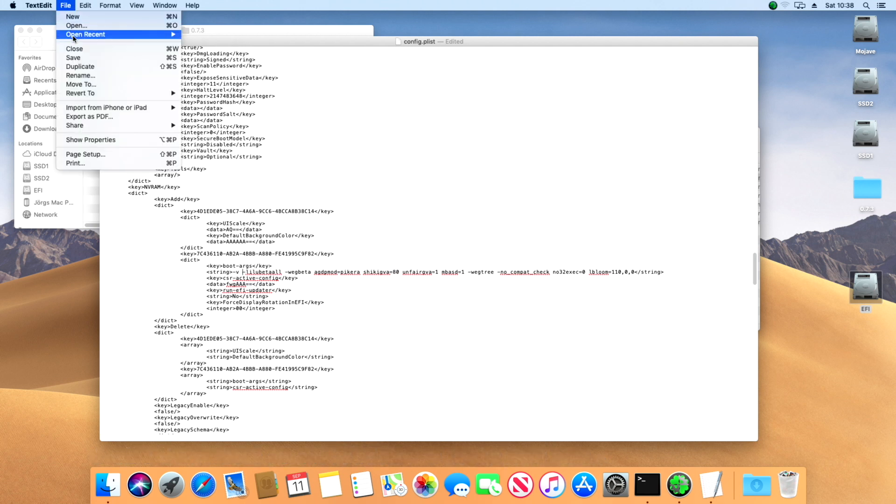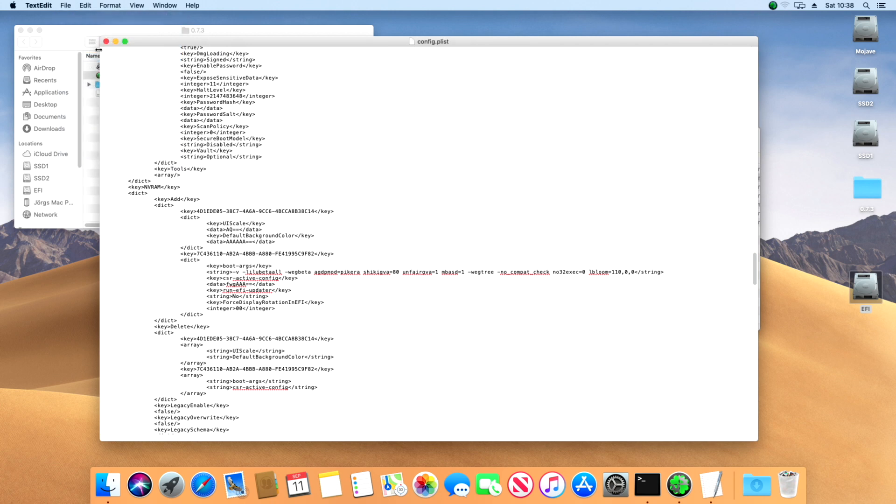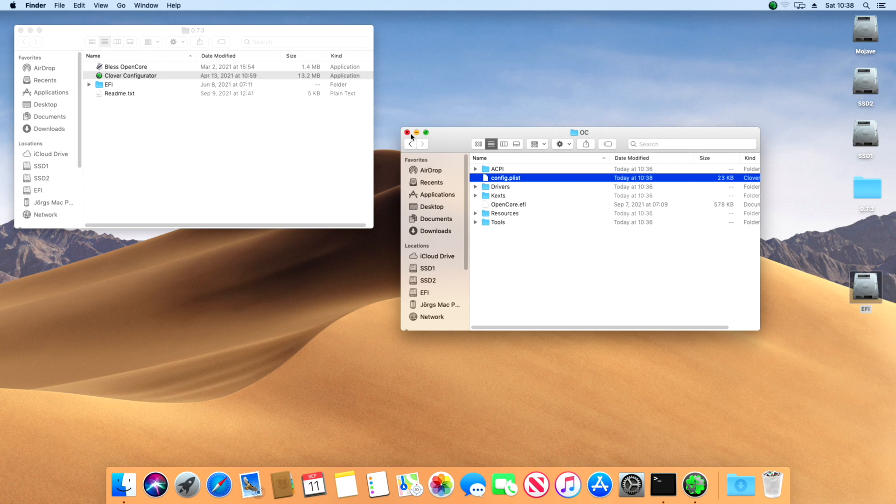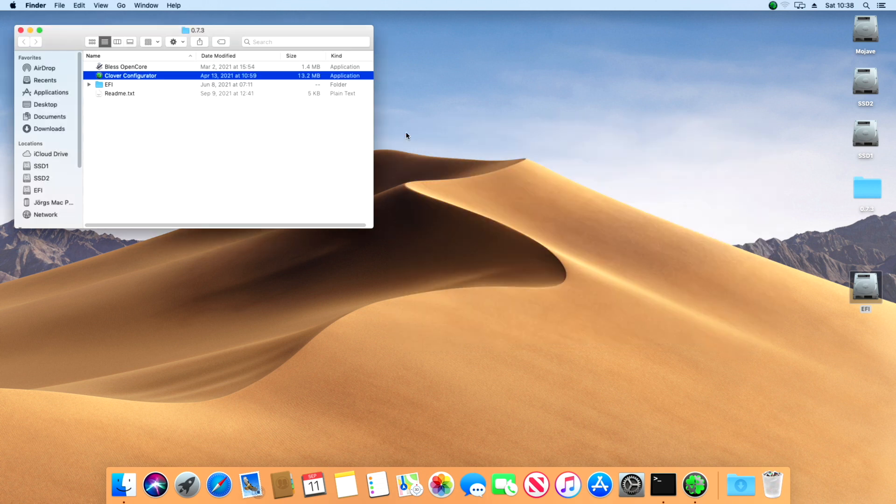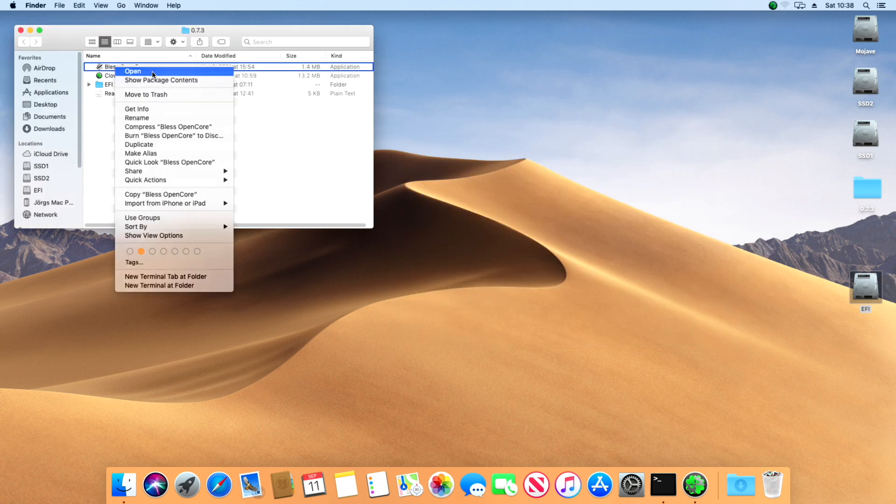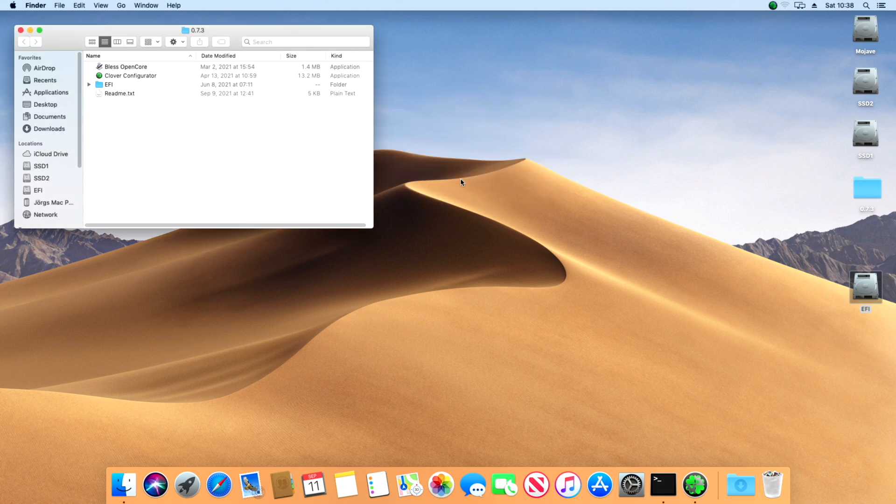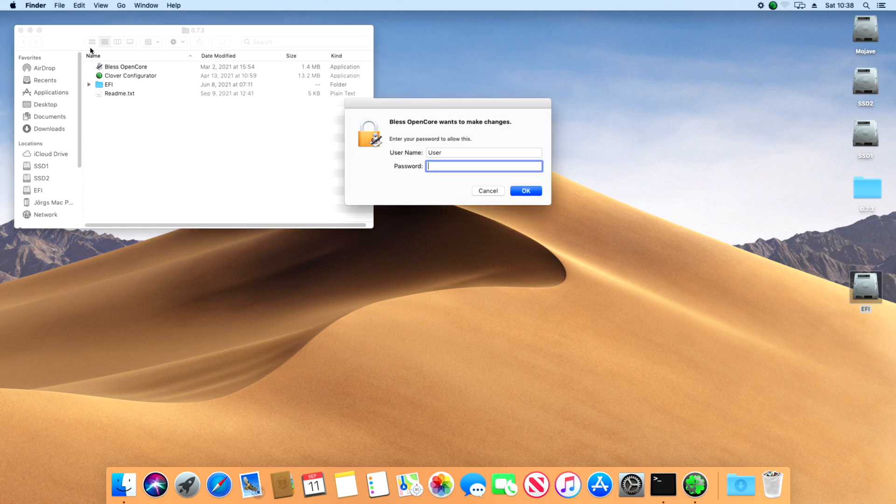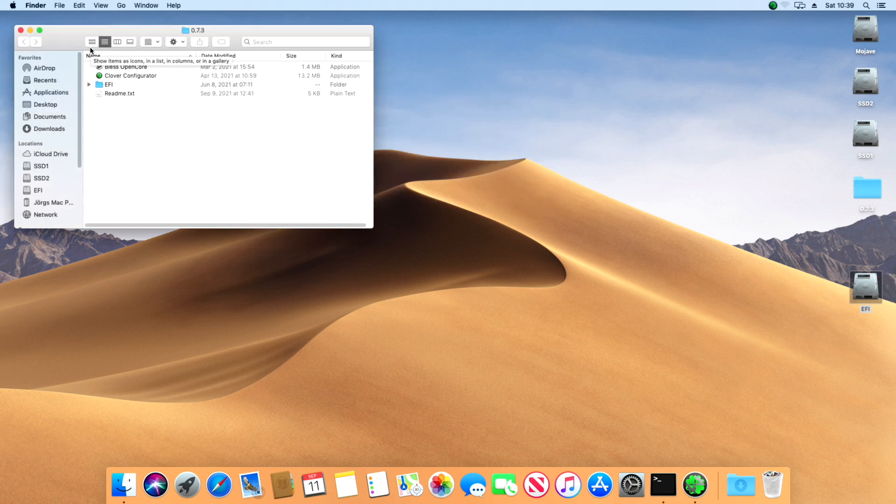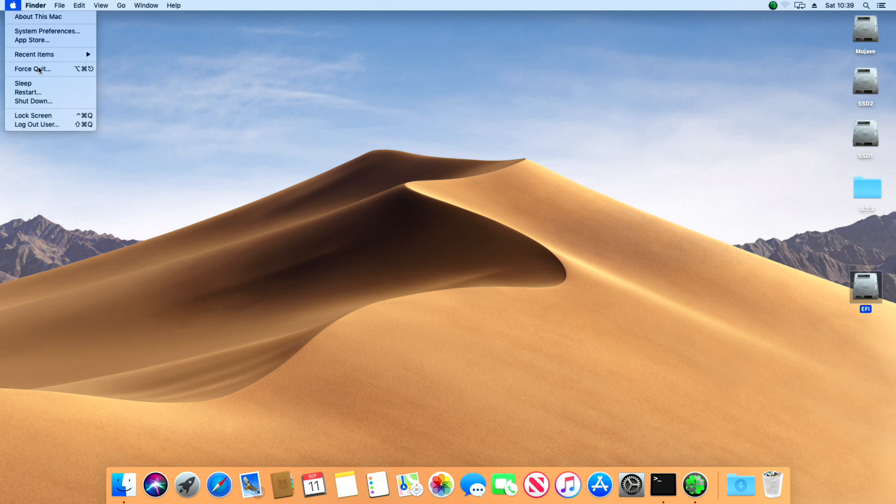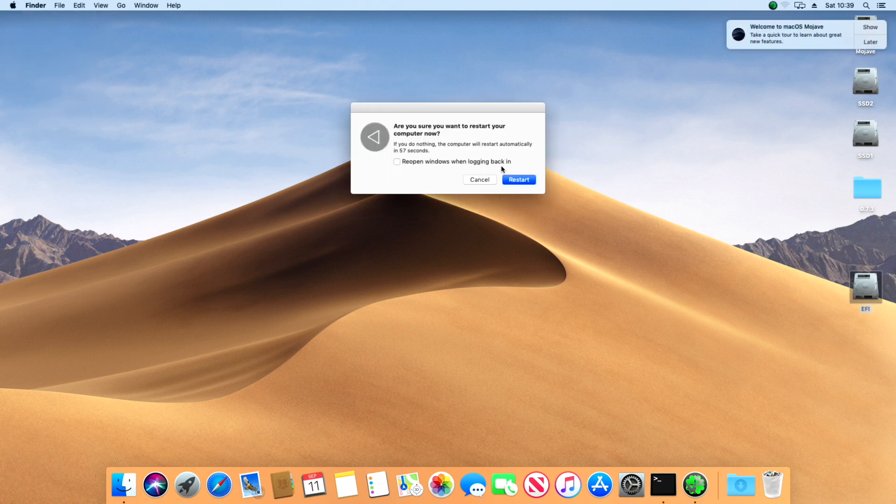Save the file and bless the installation. Reboot your Mac and start the installation of Big Sur 11.5.2.